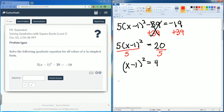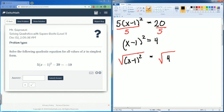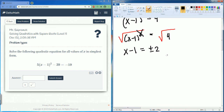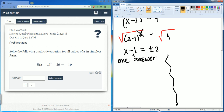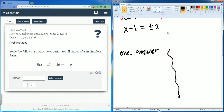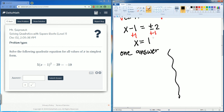Now square root both sides. The square root of x minus 1 squared and the square root of 4: these cancel, leaving x minus 1 equal to plus or minus 2. We need to add 1 to both sides, leaving x equal to 1 plus or minus 2.